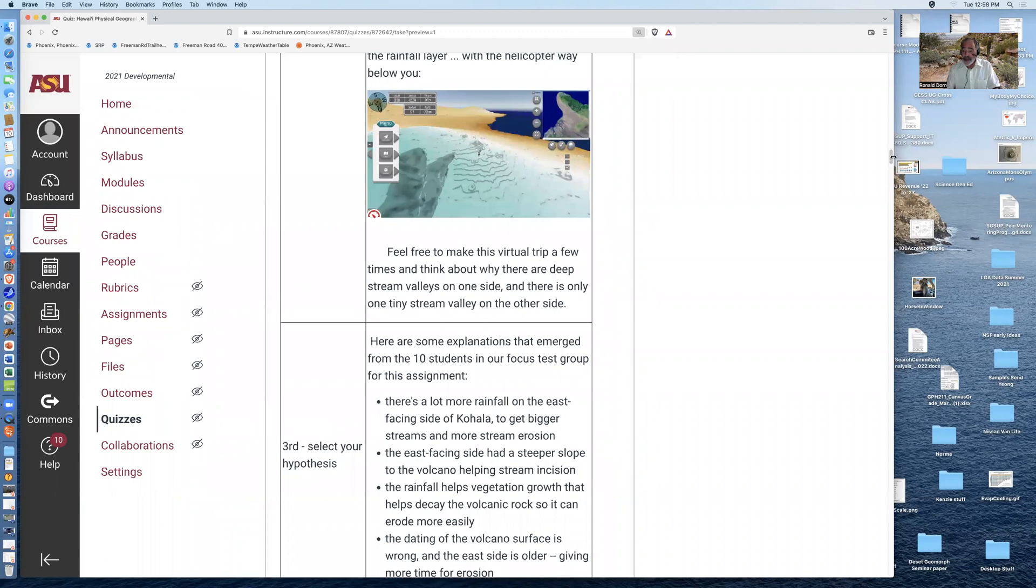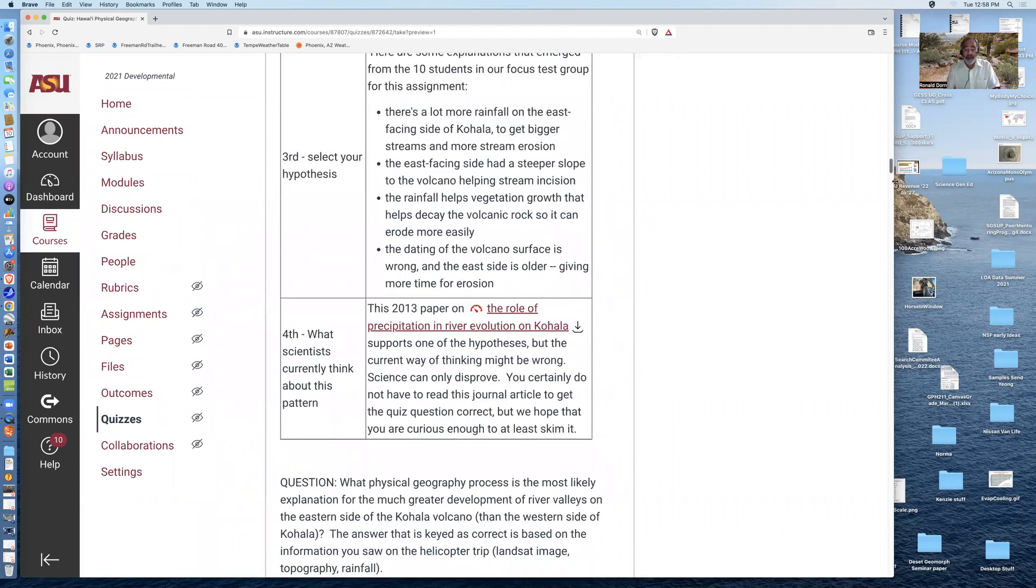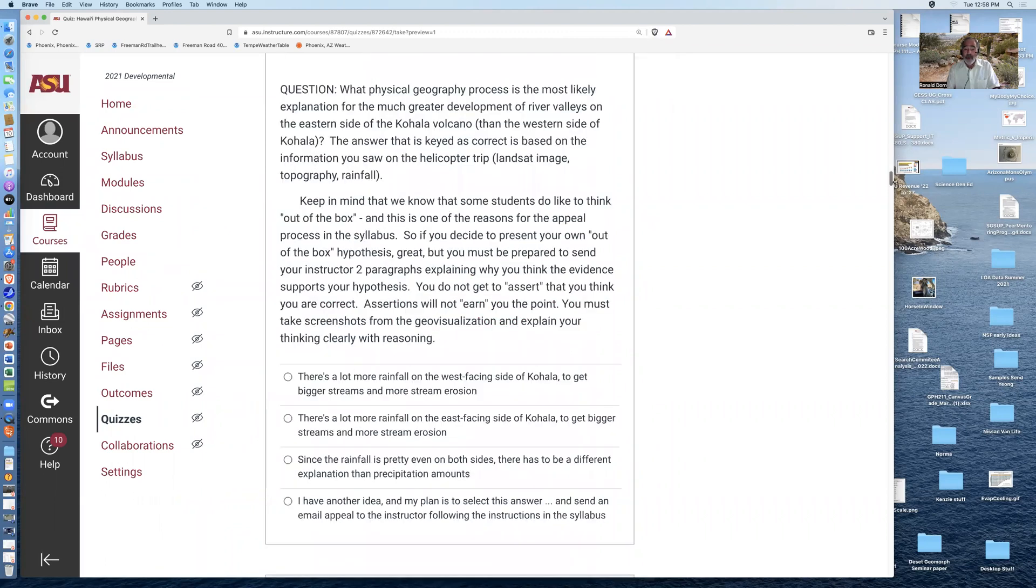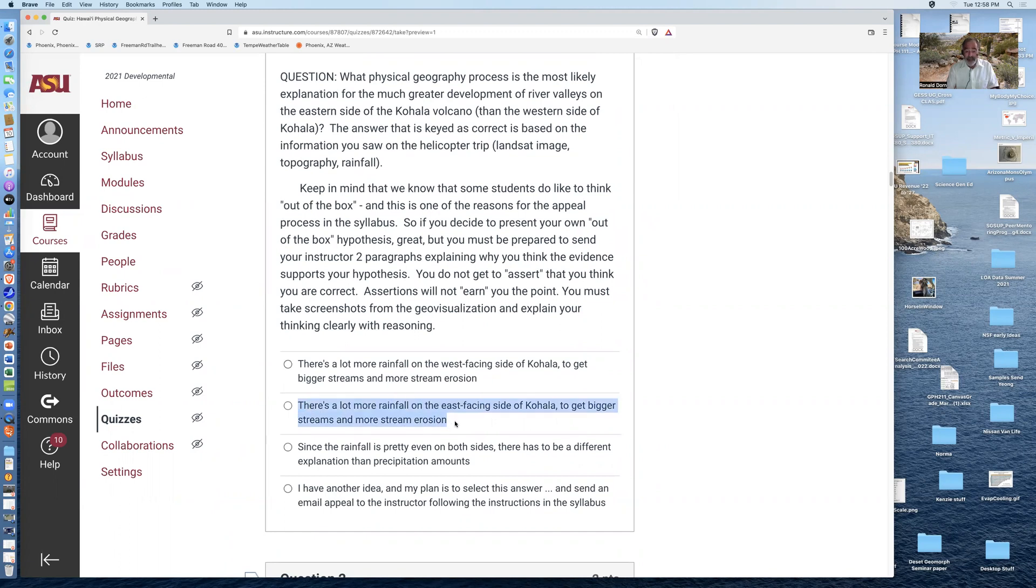What's the physical geography process most likely for the explanation of the greater development of river valleys on the eastern side of Kohala? And the correct answer is that there's a lot more rainfall on the east-facing side of Kohala to get bigger streams and more stream erosion. That's going to be the correctly keyed answer to this question, so you already have it.